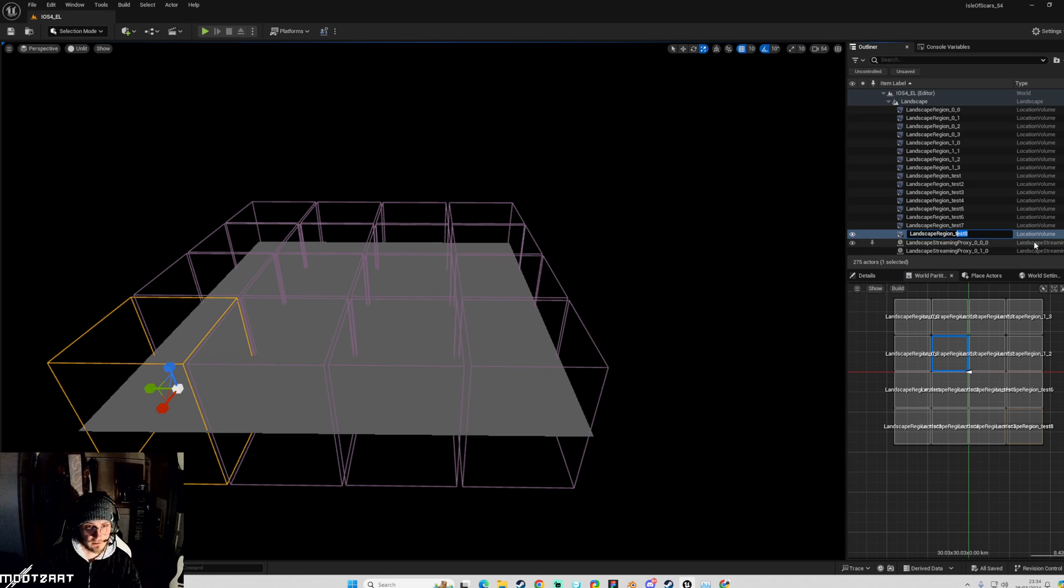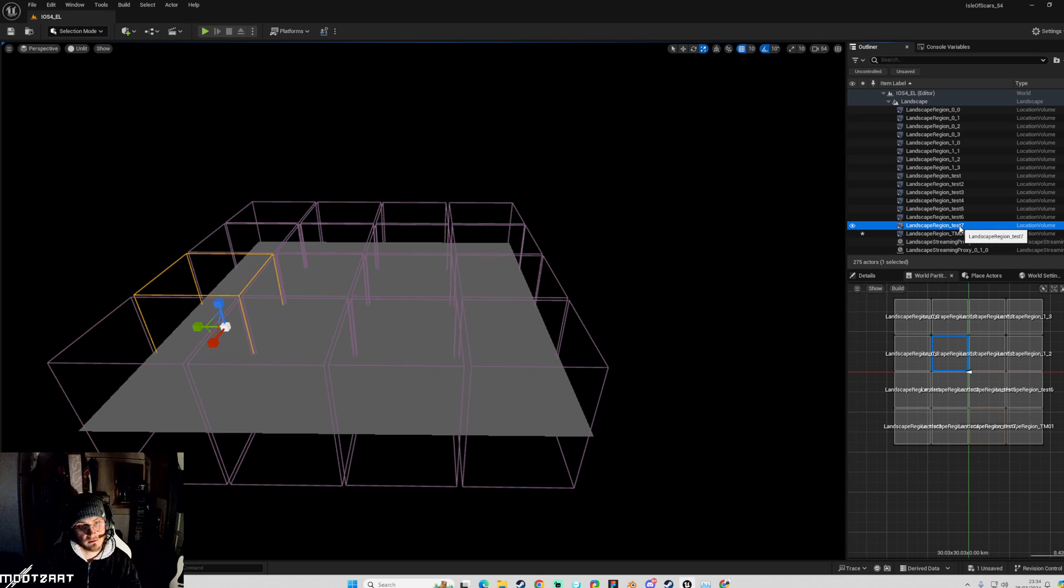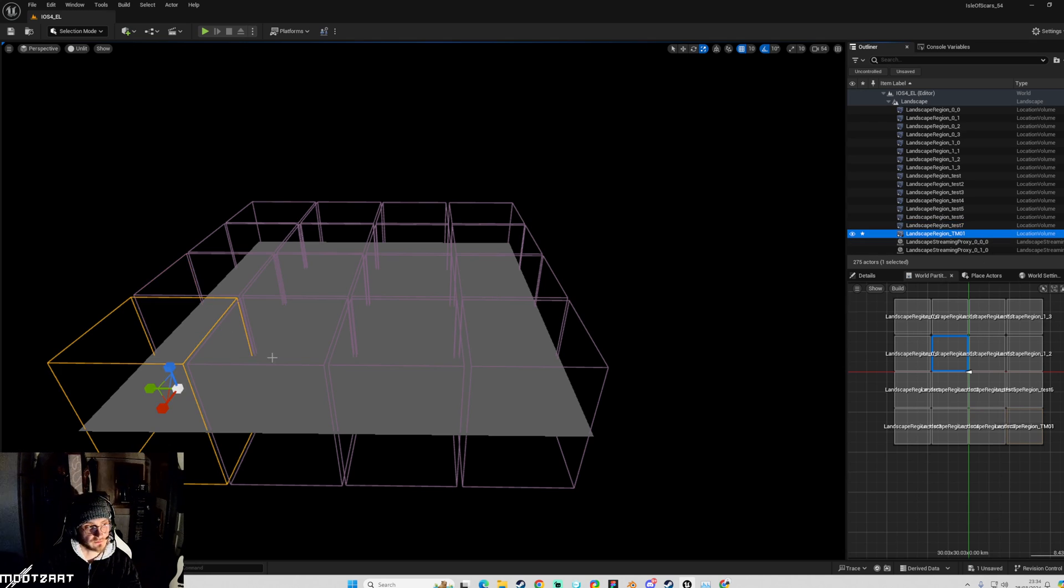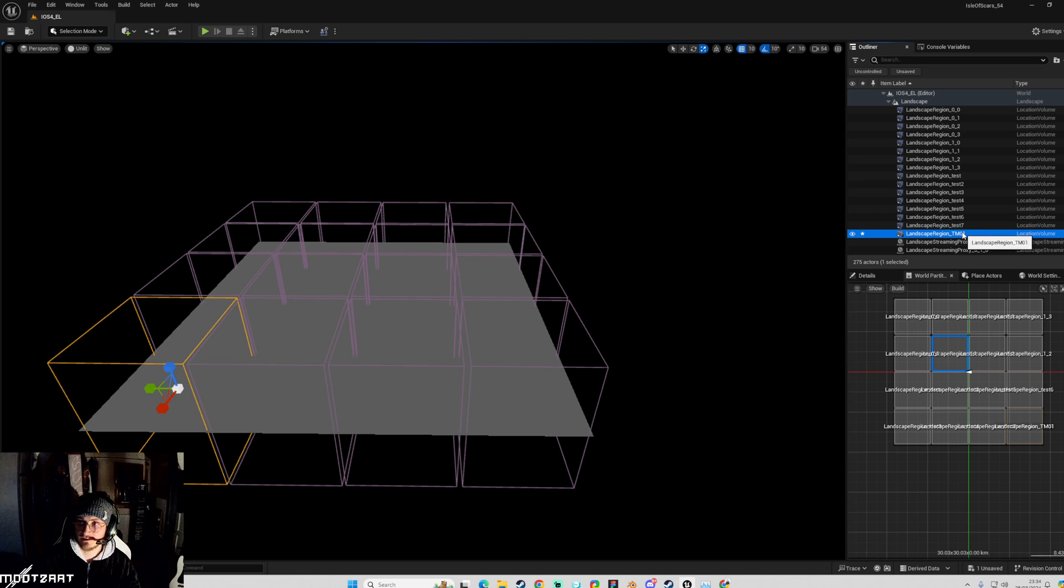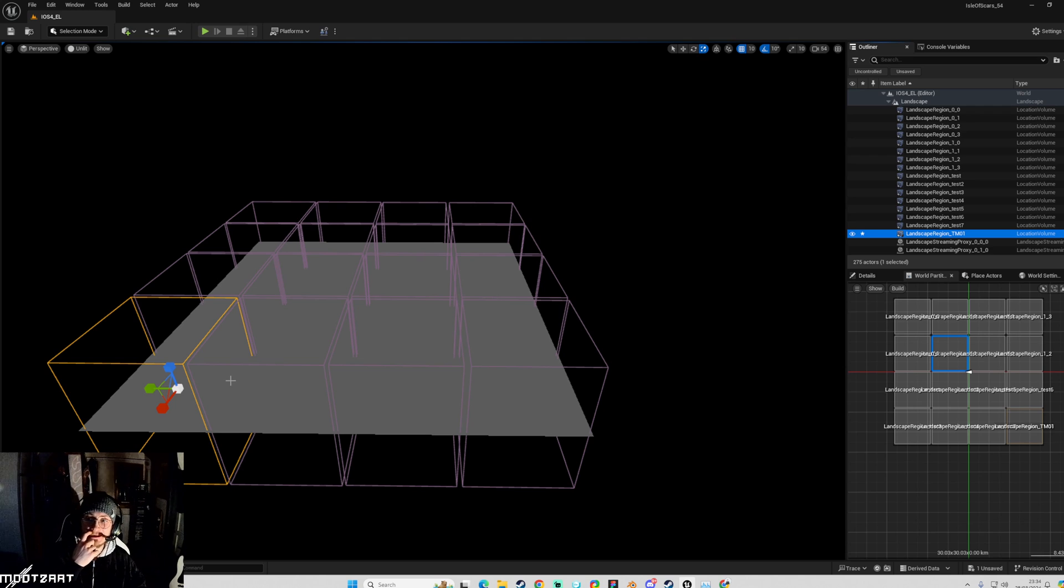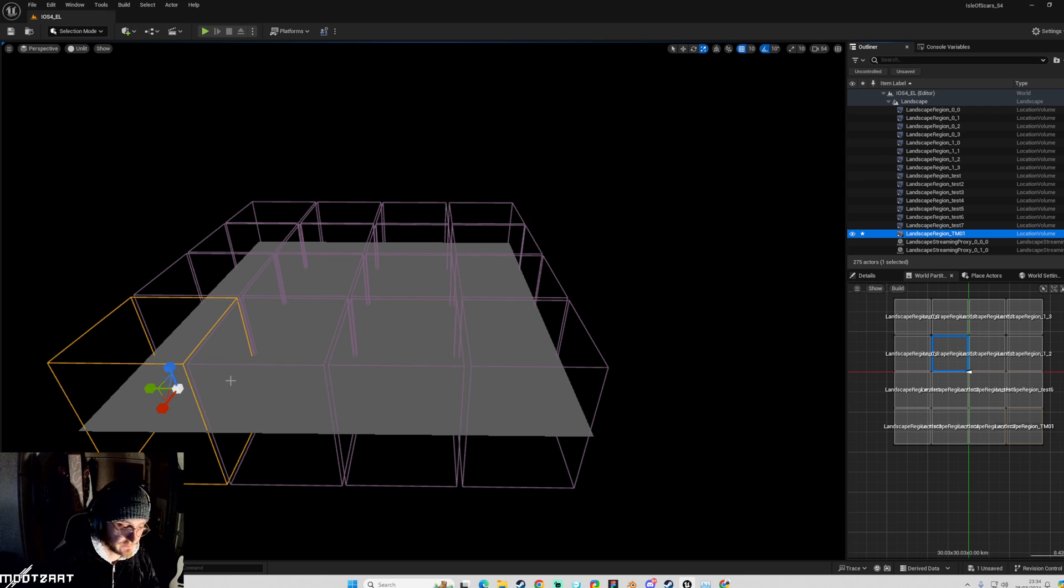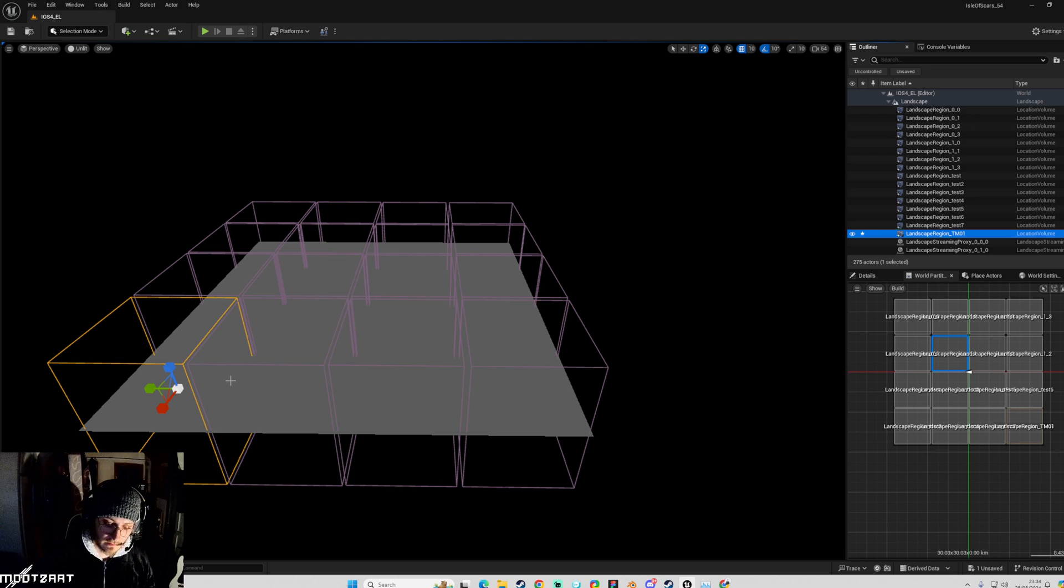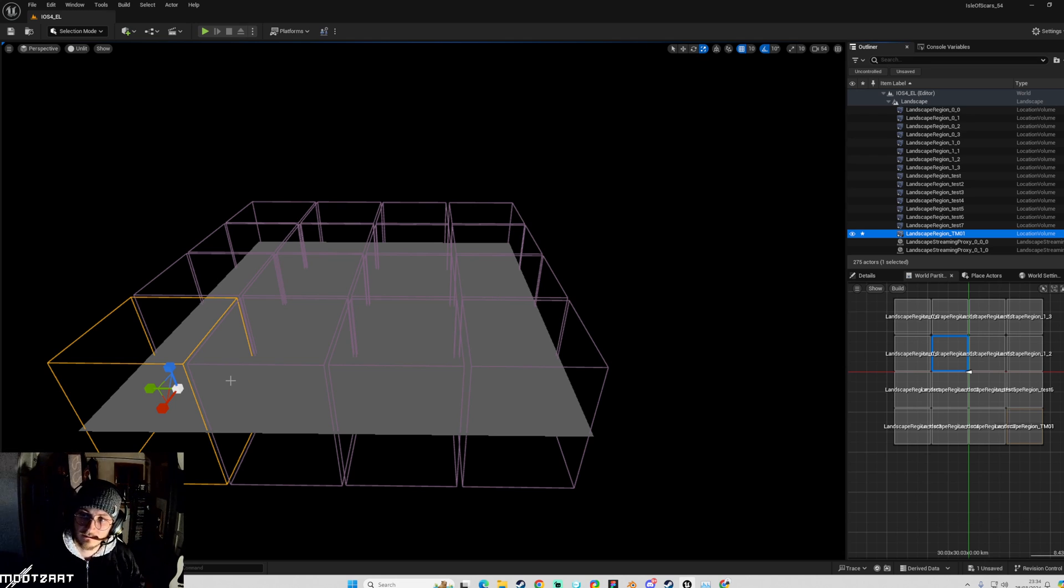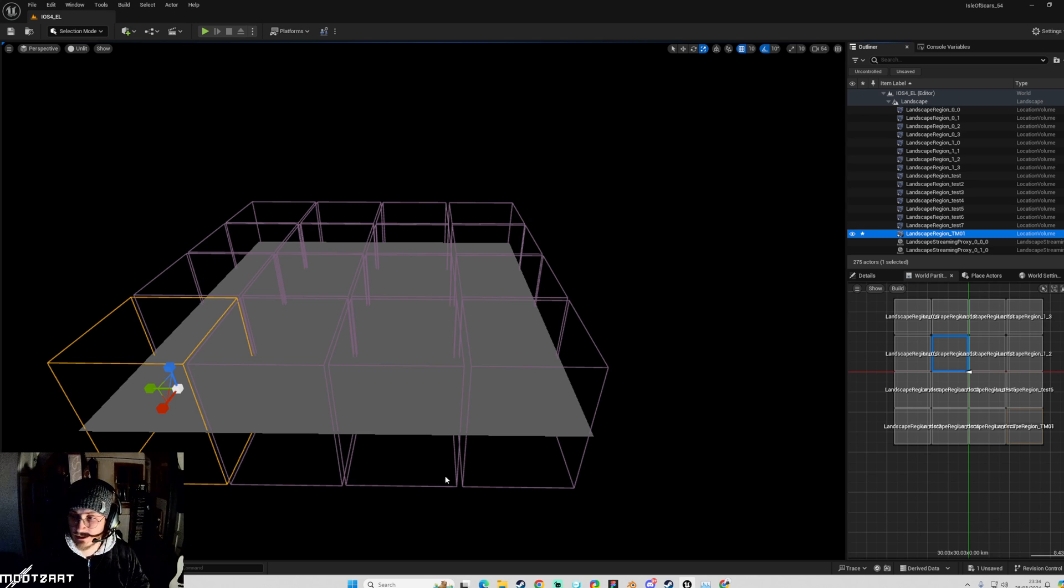You could name these landscape region team member 01, you know. And then like you can say, okay, this region belongs to team member 01 and they can go and work on that. And in theory, when everyone commits to a server, which is basically a development talk for everyone sending their work in to the team, then that means that there won't be issues with conflicting files.